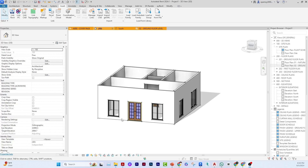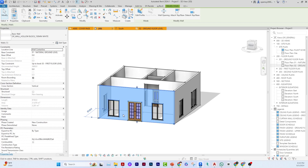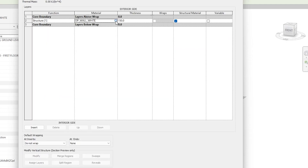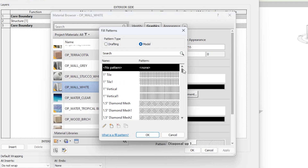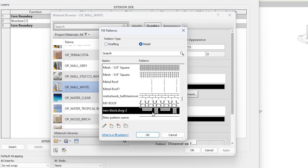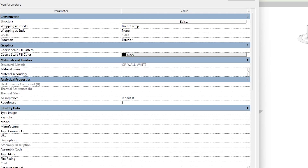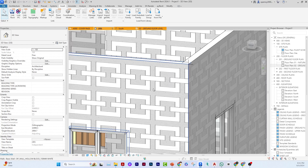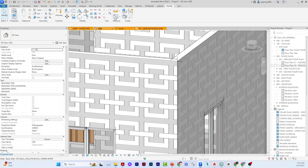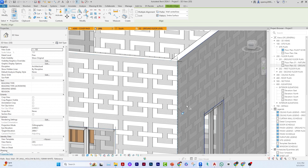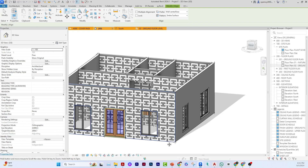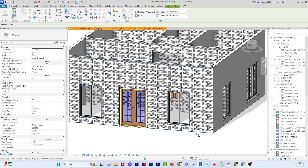You can also apply this pattern to materials. Select an element, click Edit Type, then Edit, then navigate to the Surface Pattern tab. Switch to Model patterns and type 'new' to find the imported pattern called 'new block'. Click OK through all the dialogs and the pattern appears on the wall. Because it's a model pattern, you can use the Align tool — click an edge then click the pattern — to move and position it exactly where you want it. I hope you enjoyed this video; please like, share, and subscribe!